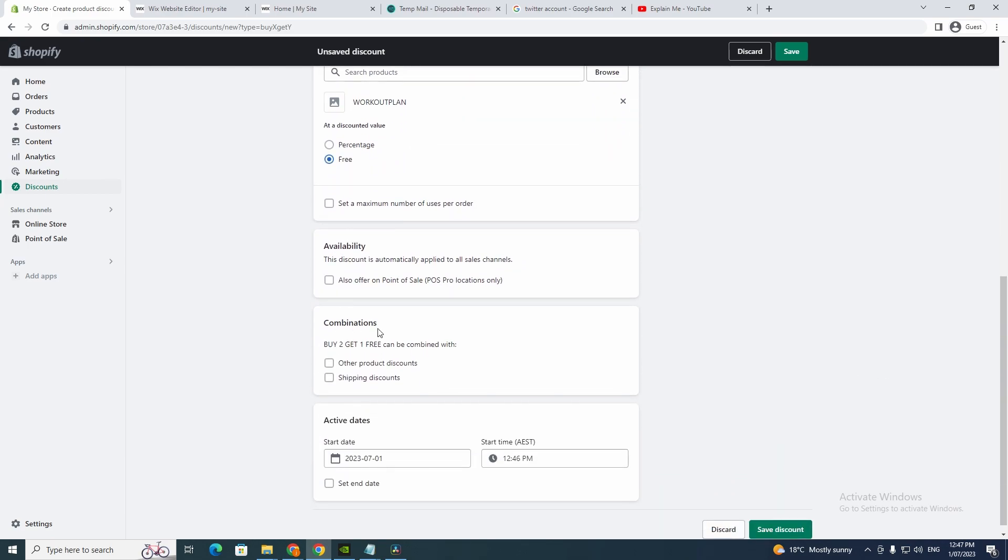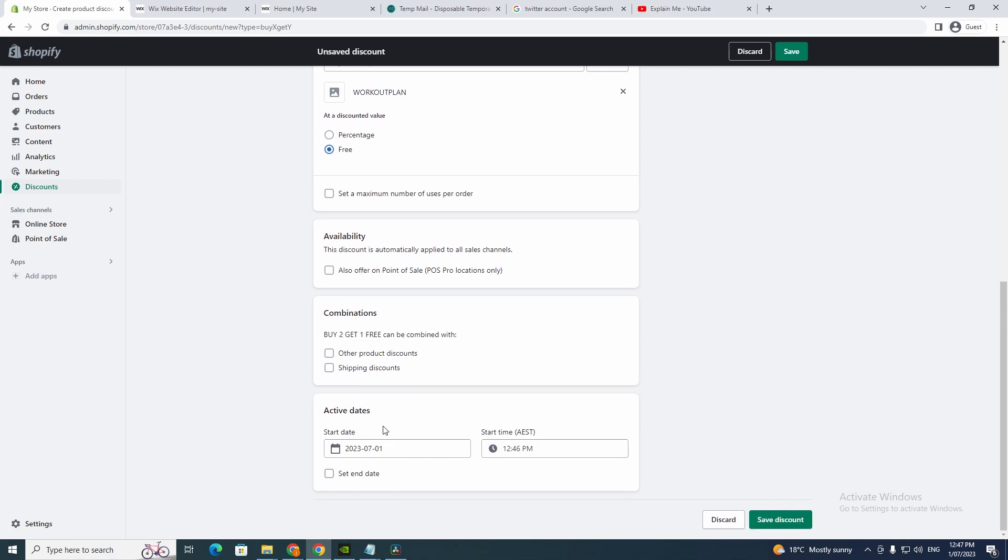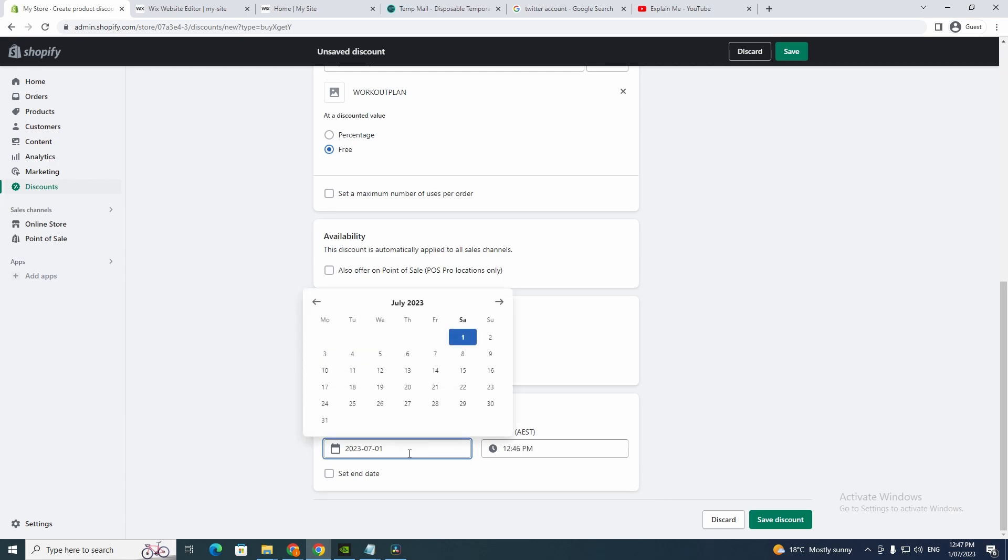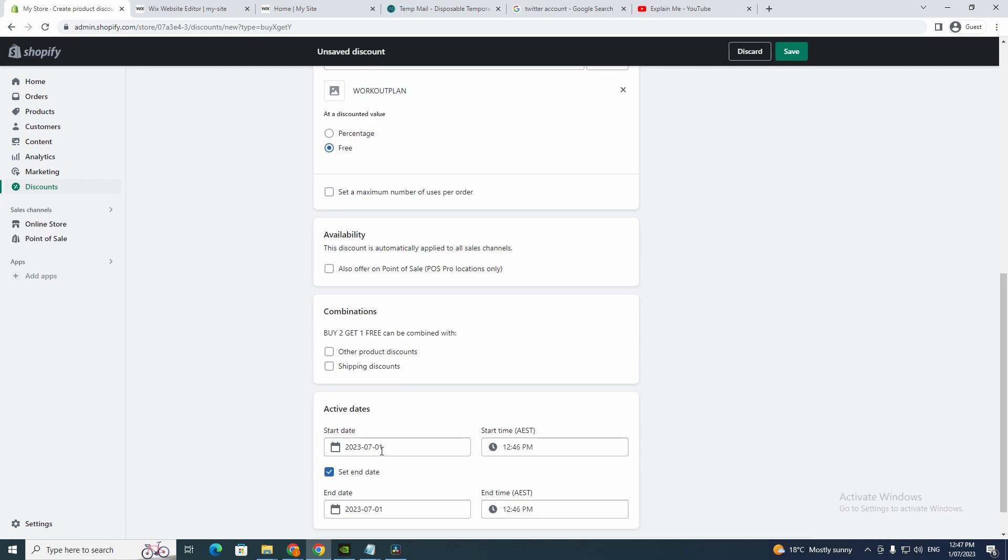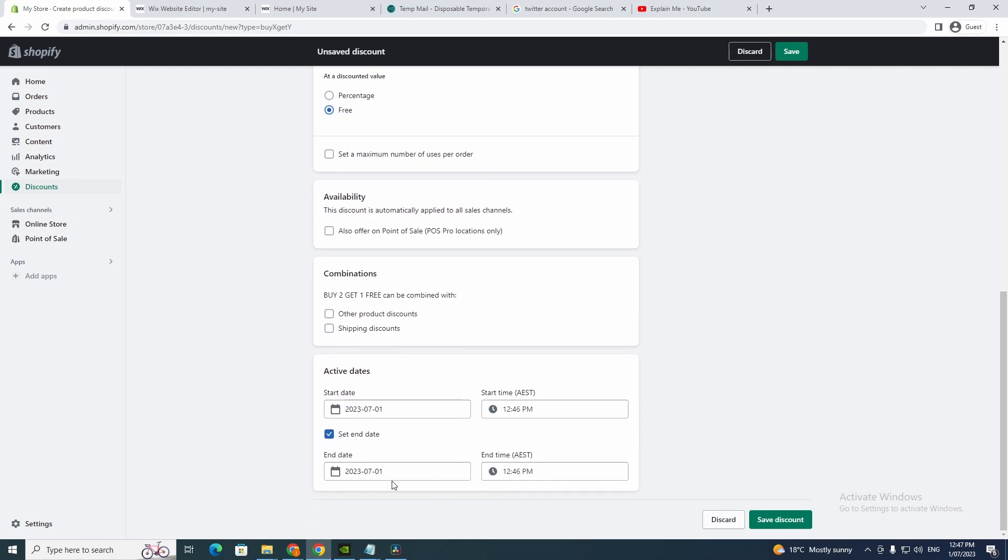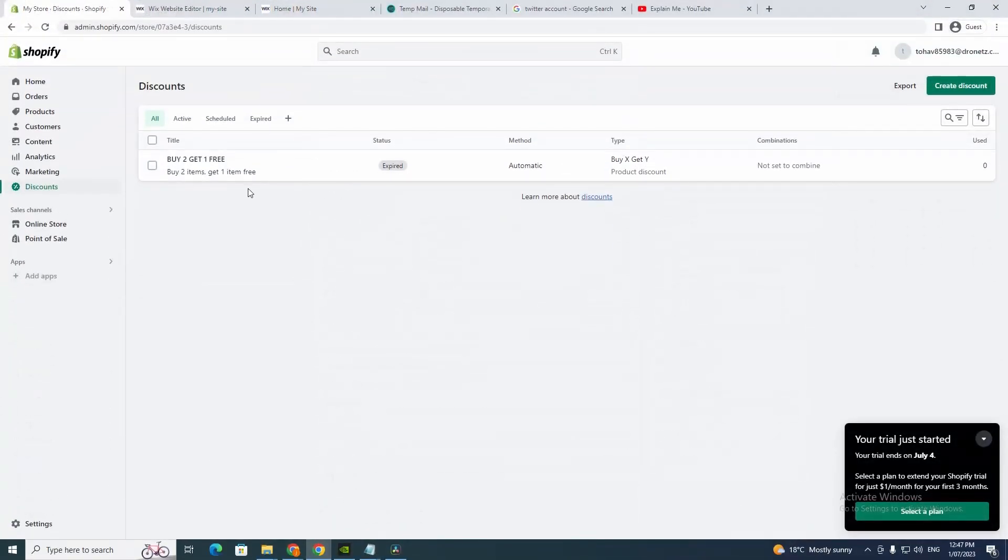Or you can do combinations, or you can have an active date. So for example, if you want it to last for a month, but yeah that's up to you. All you got to do is change the date if you do, and click set day and date. And you want to click save discount.